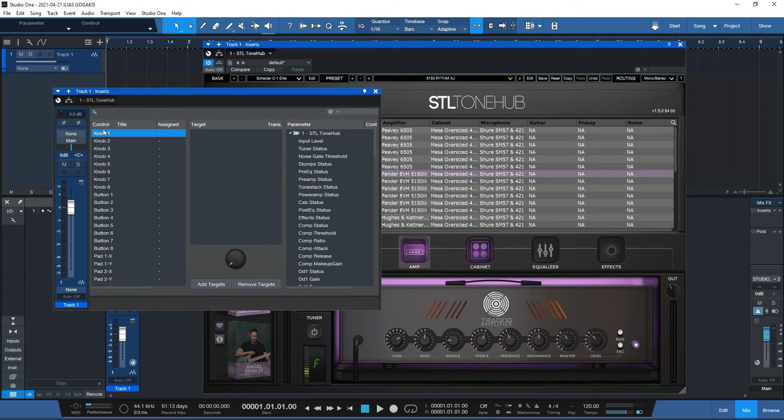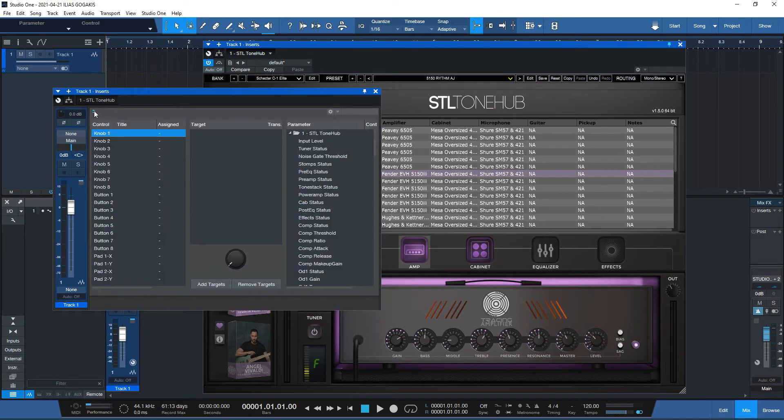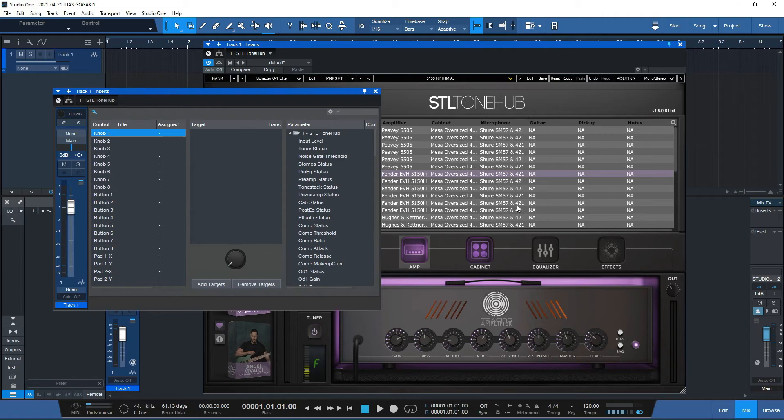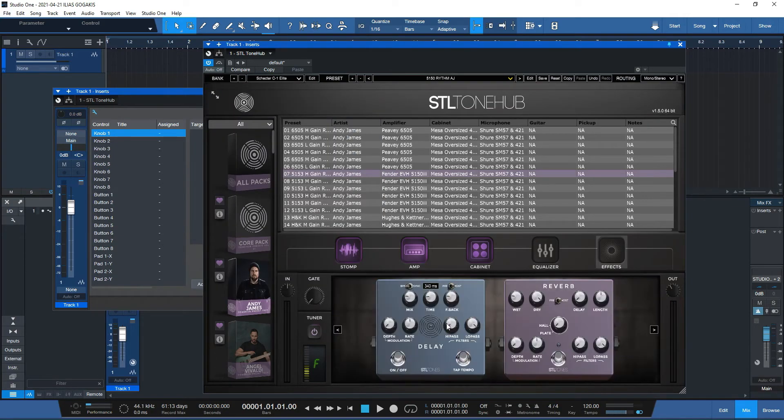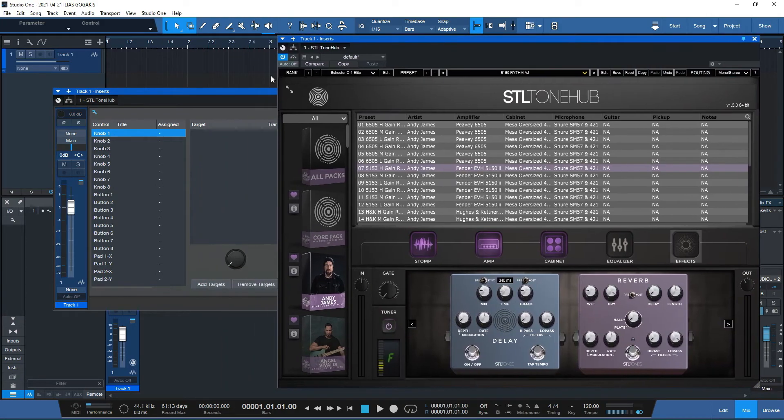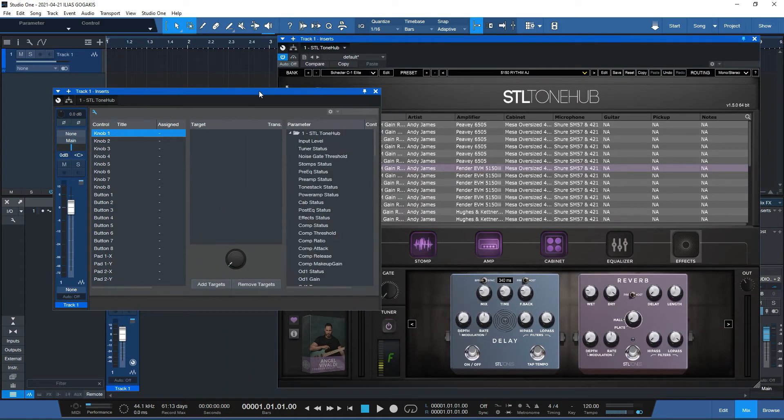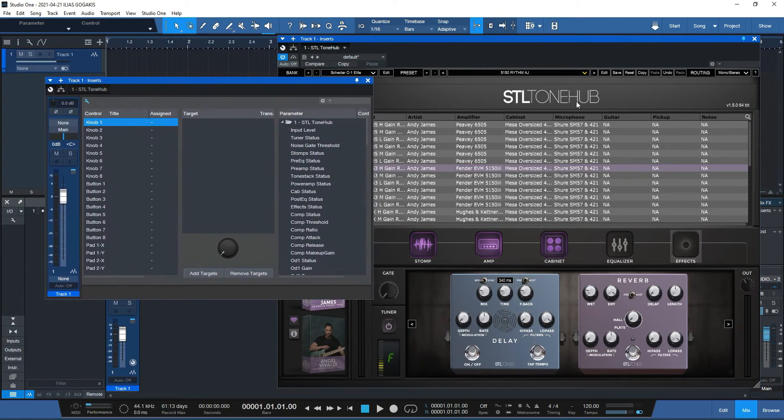So assuming that I have knob one over here and I want to assign a few options. I want to have the rhythm part and then suddenly turn on the effects, coming into the lead part where I need my delay and reverbs enabled. How can I do that using the macros, considering that the STL is not MIDI native?